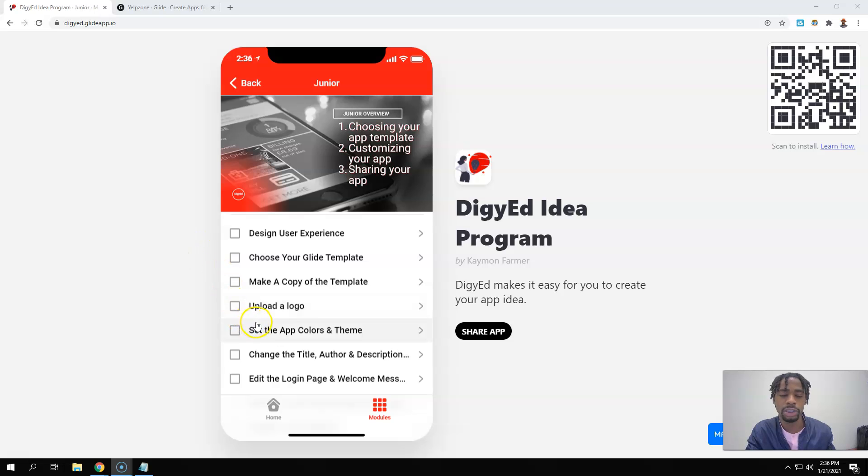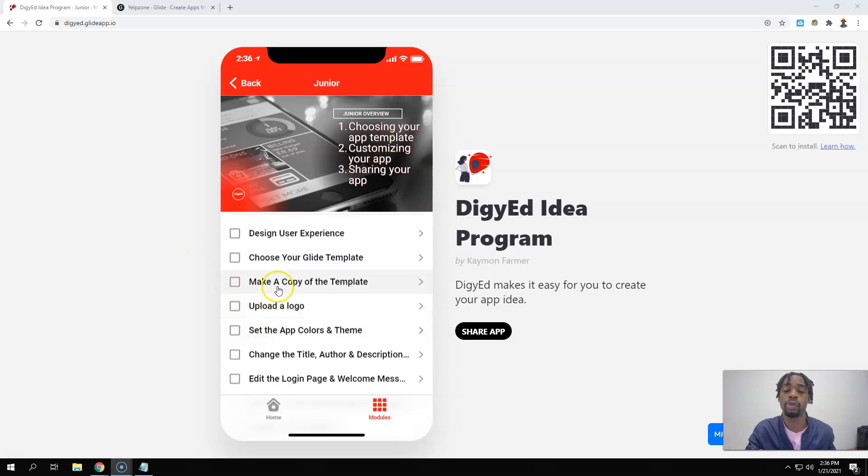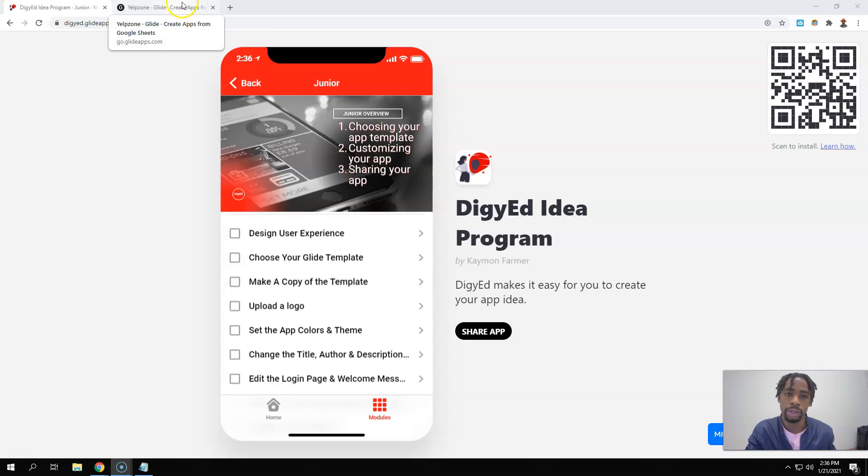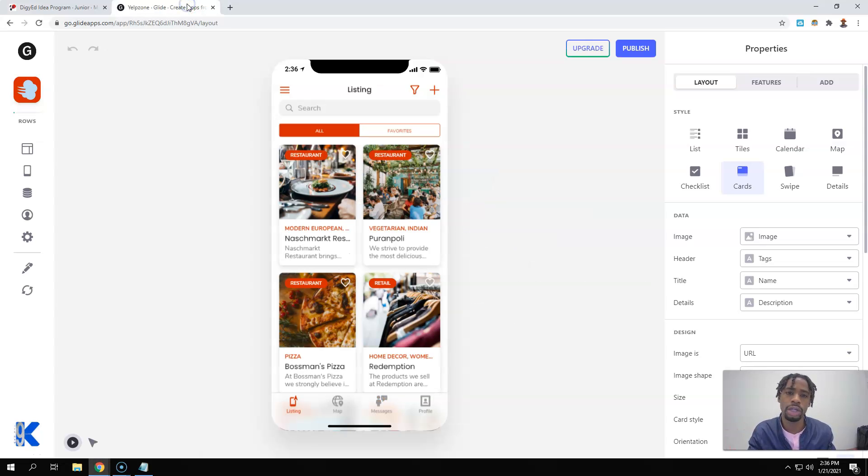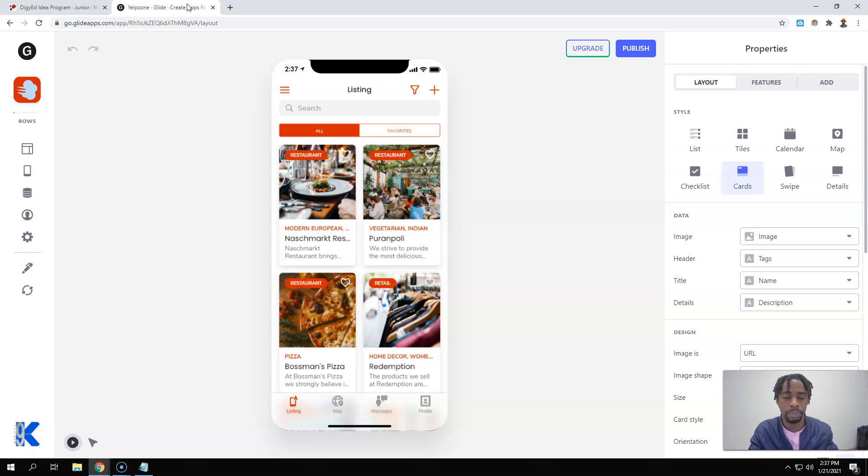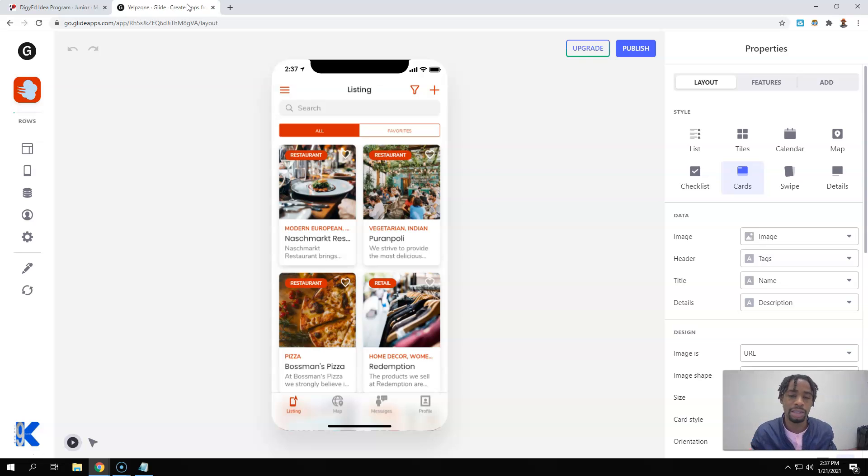All right, here we go. So now we're just going to go in uploading logo, that's going to be the first thing that we do inside of the app builder. And like I said in the last video, don't get overwhelmed, don't get stressed out. This is going to be super easy, I promise. We're going to walk you step by step of how to get this thing up and going.